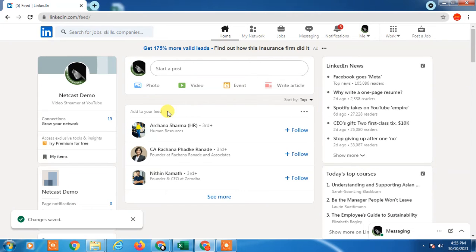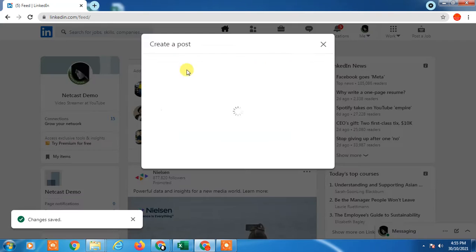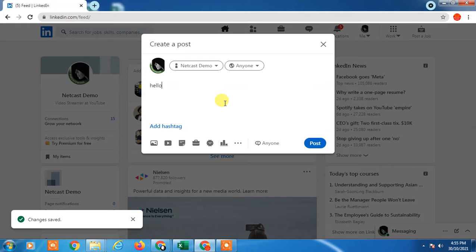Here you can see, this is my LinkedIn profile. If I want to post something and I want to tag someone, just have to type like 'hello'. And if you want to tag a company, just have to click the @ button or keyword.